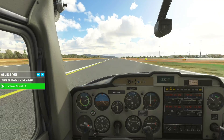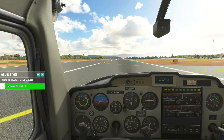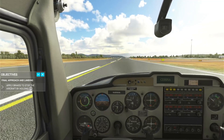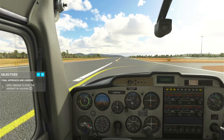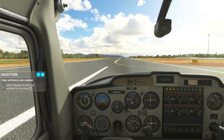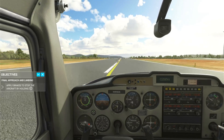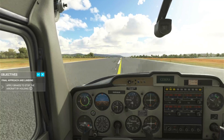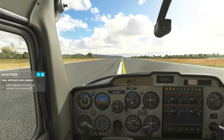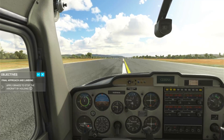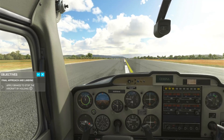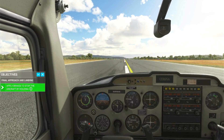Apply the brakes and stop the plane. You followed the traffic pattern well, good job.